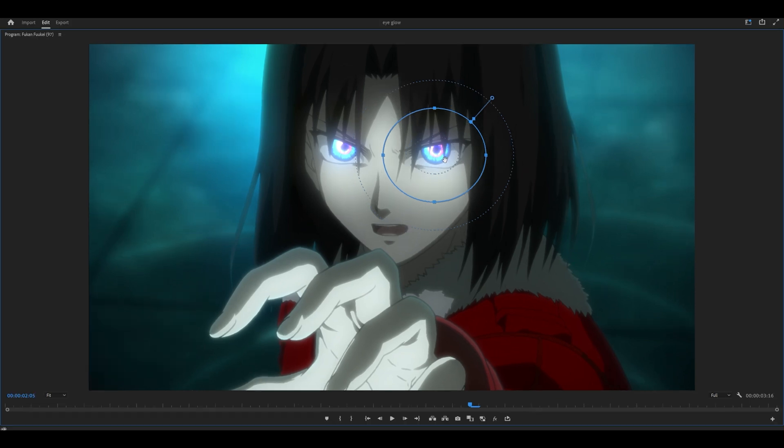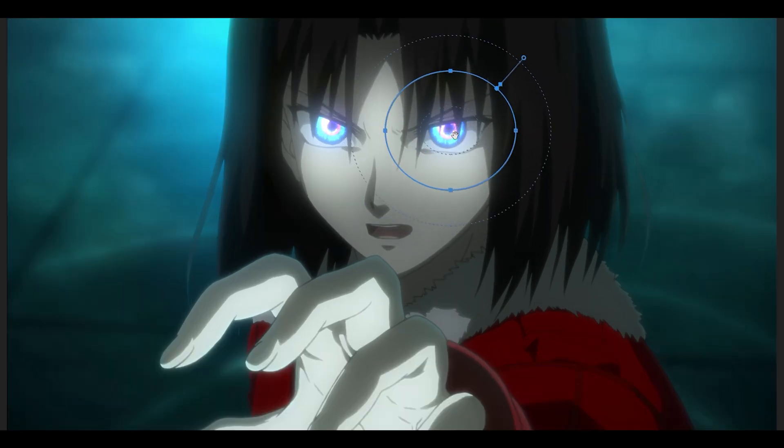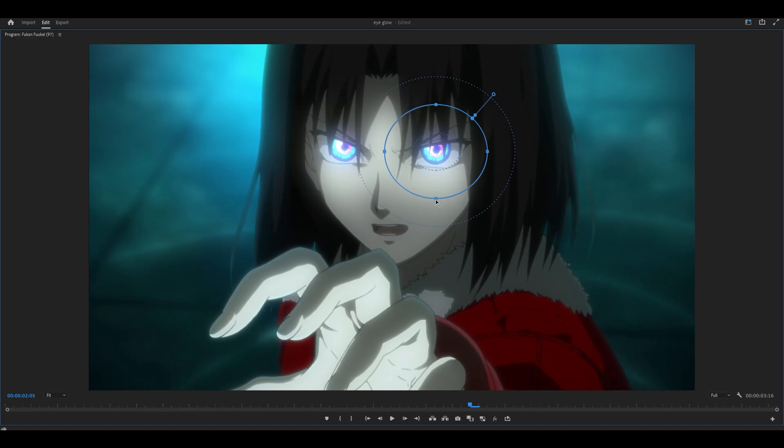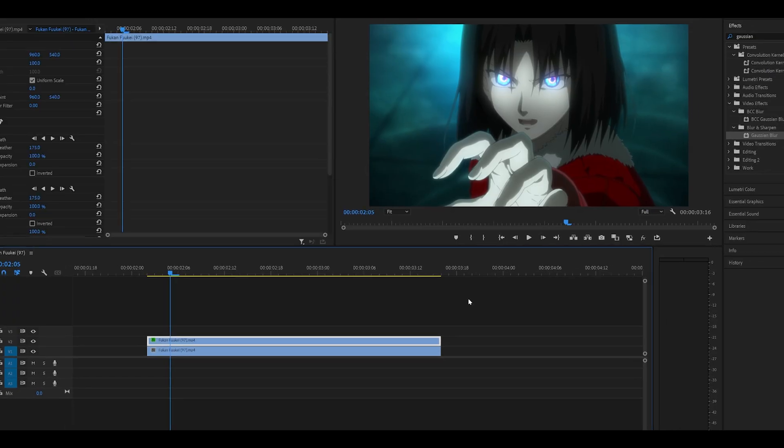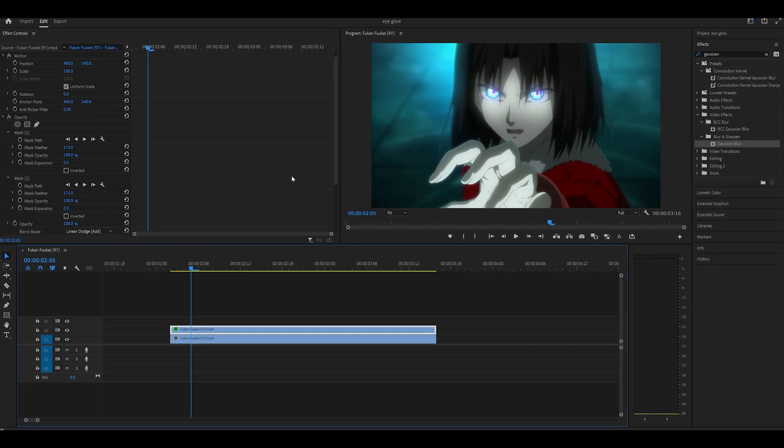Depending on the shape of your character's eye, of course, your mask is going to look different. So mine is obviously like an oval shape. If you've got like a One Piece character, it might be like twice the size. That's almost it.